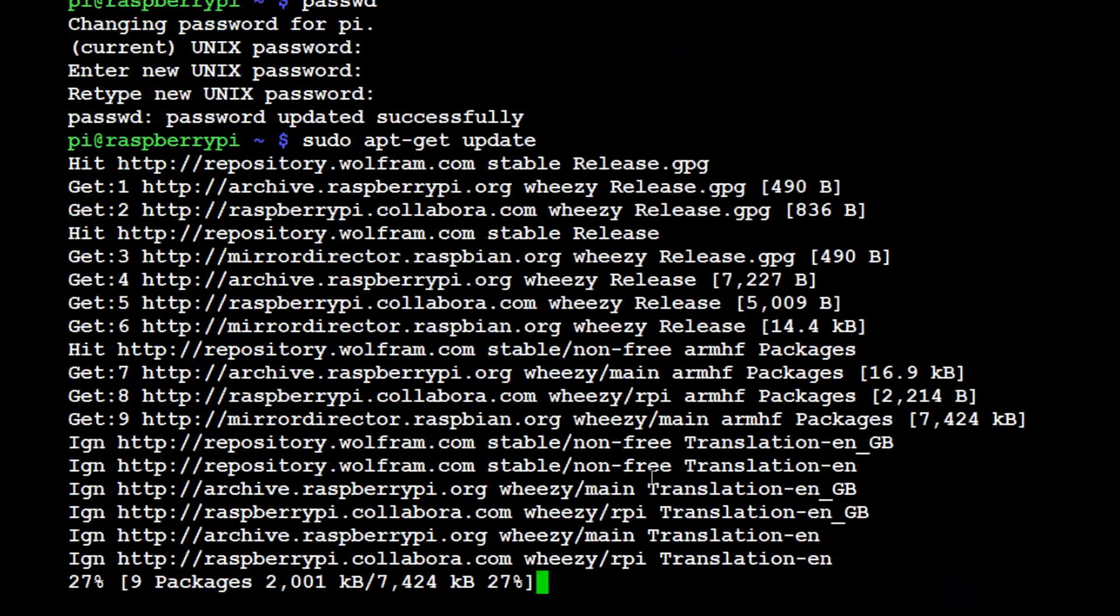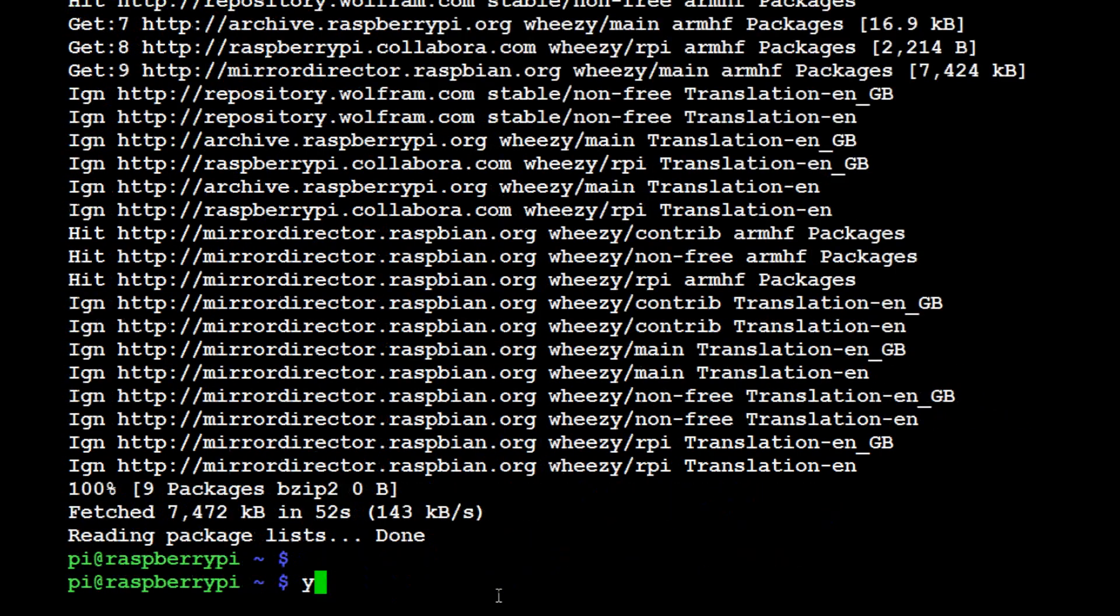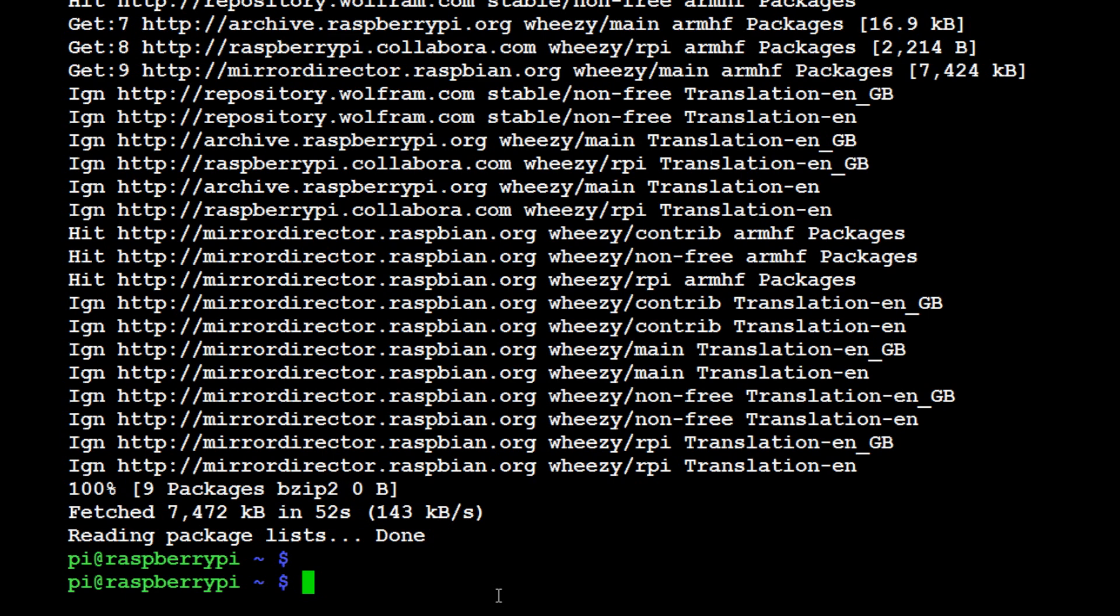Alright, once that is complete, the next thing we want to do is get Fortran. So we're going to grab that too, sudo apt-get install gfortran.